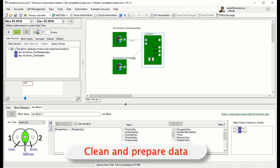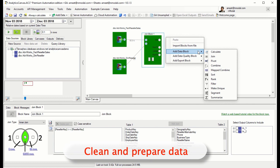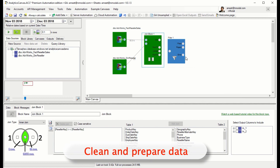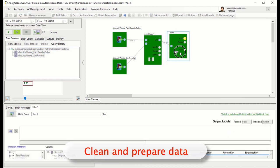We're going to perform an inner join on the reseller key column that is common to both tables. This gives us a dataset that contains the sales data for all of our resellers.